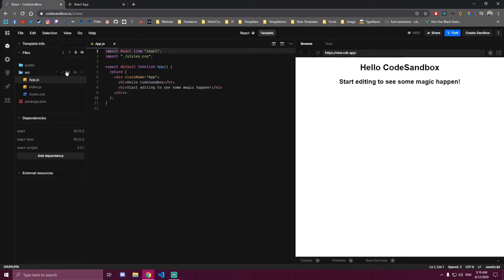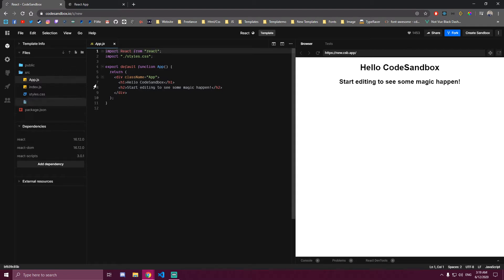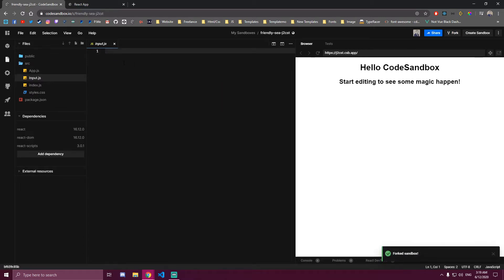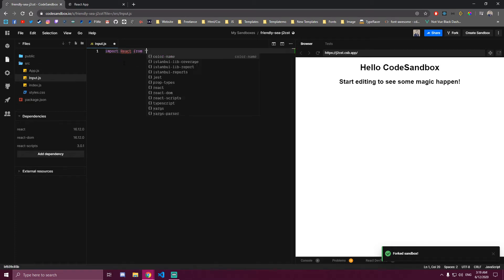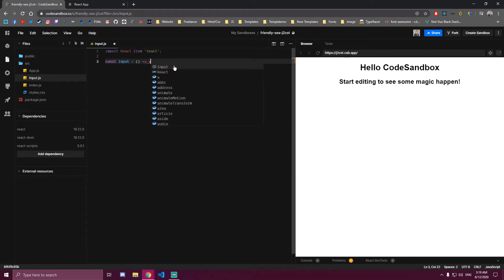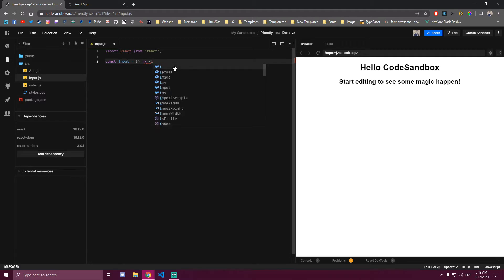Since this is gonna be a reusable component, we only need to make one of them, so we're just gonna call this input. Also, if you pass only one JSX element or anything here, like input in our case, you don't need to wrap this in curly braces and return. So we can just do it like this.